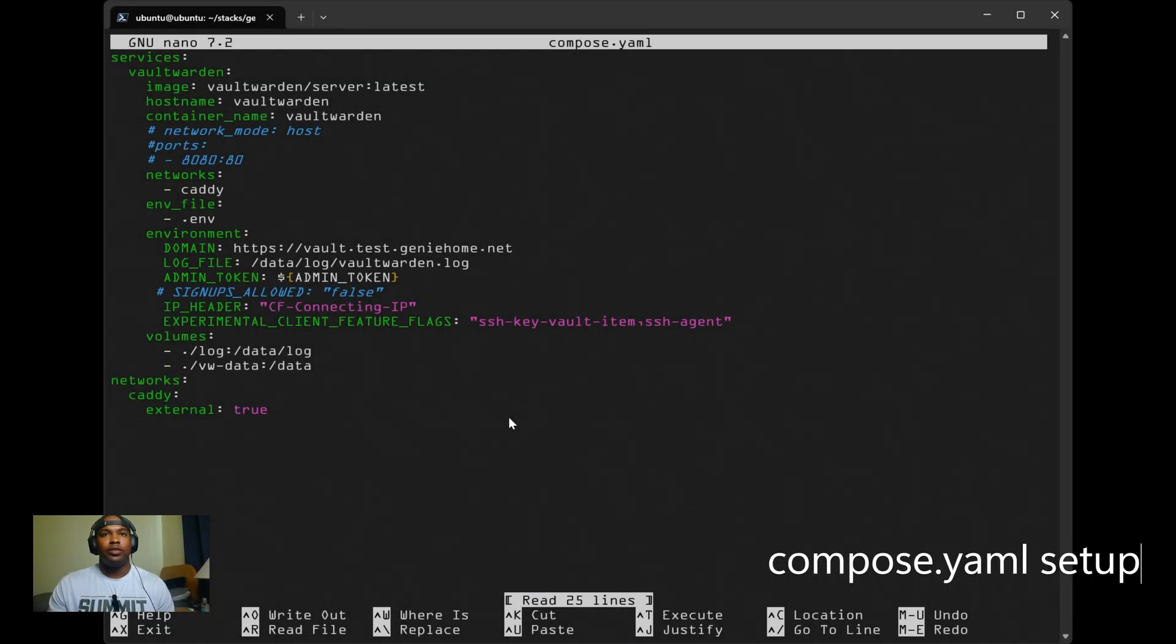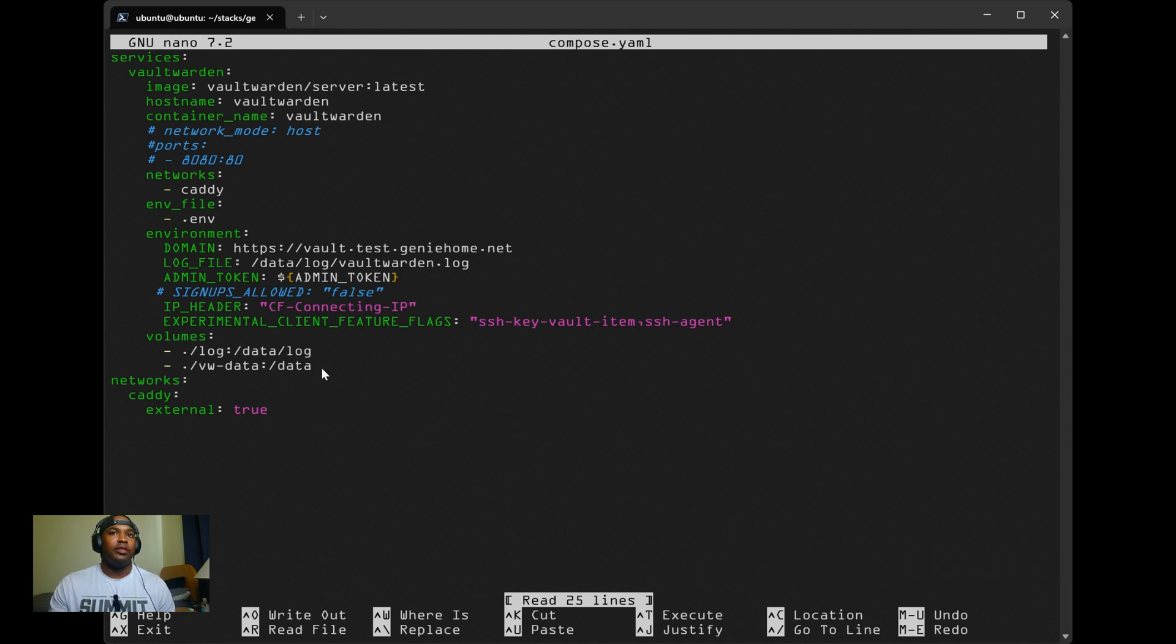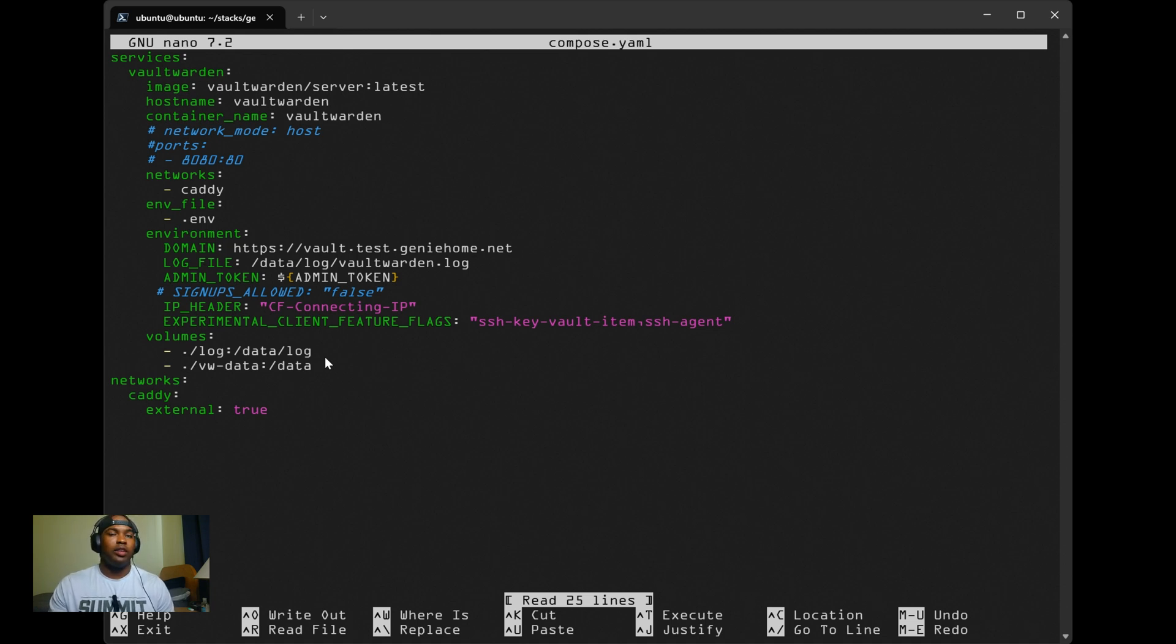All right, so starting off with the compose.yaml file, there's a couple of things to note. You can only access Vault Warden with a valid SSL certificate and a reverse proxy to handle HTTPS.